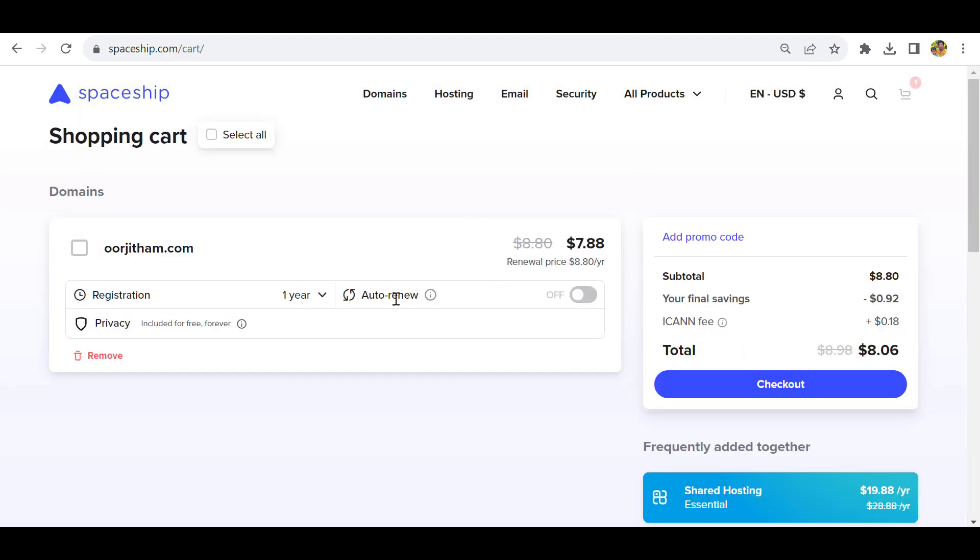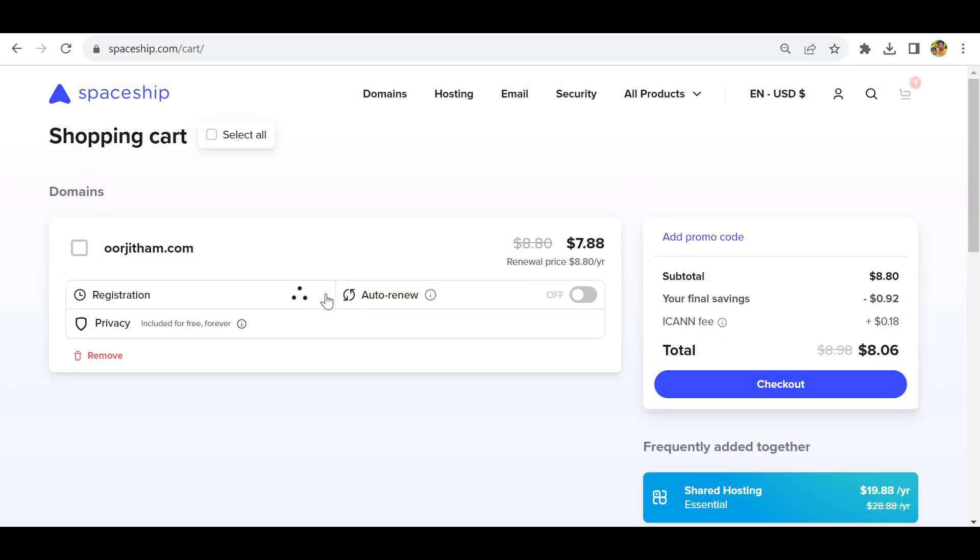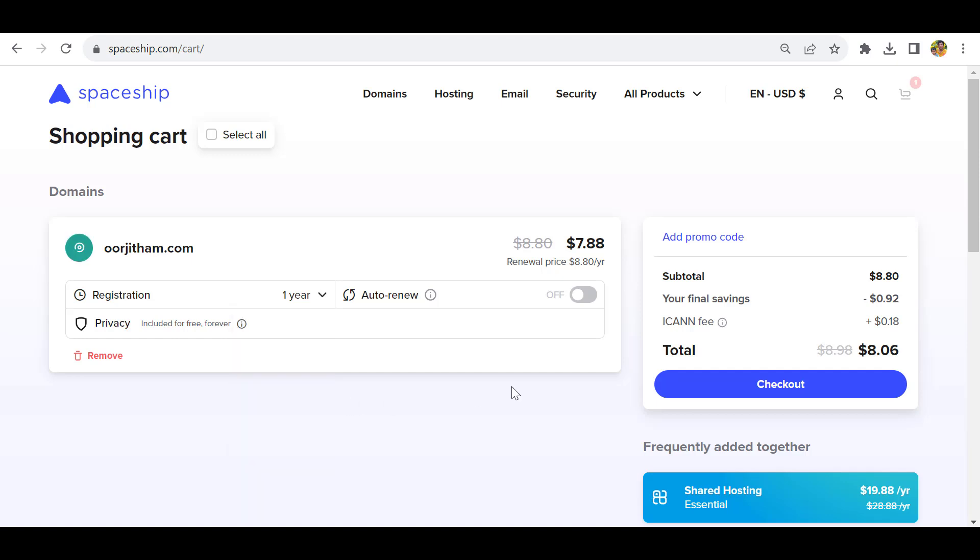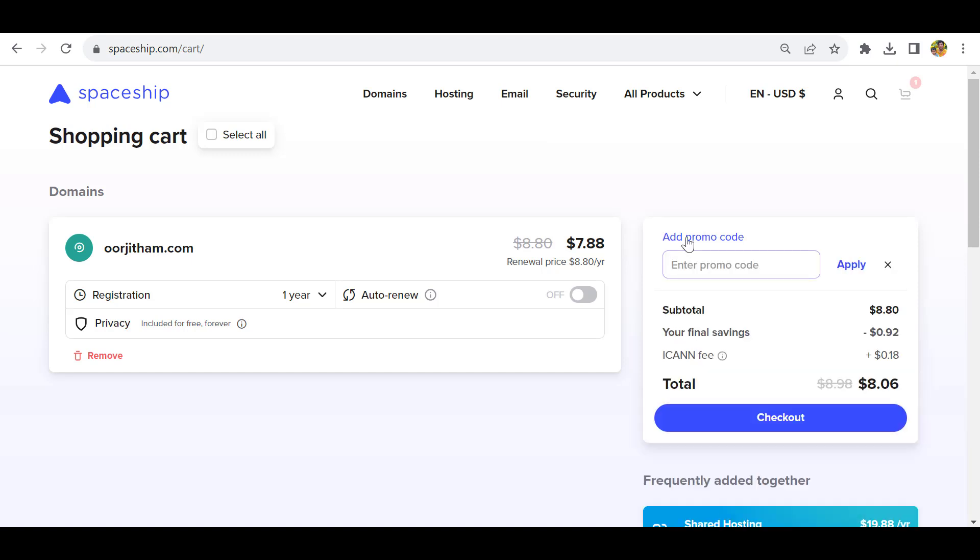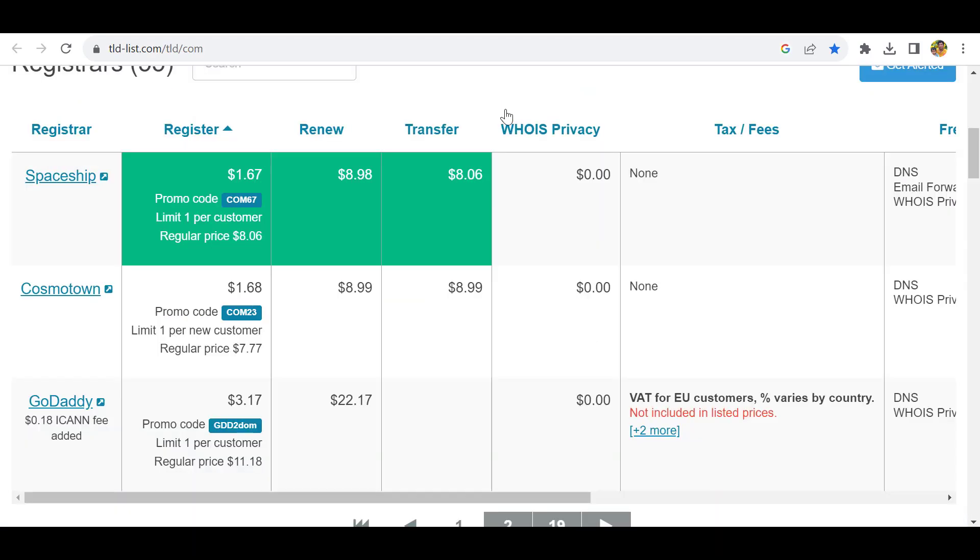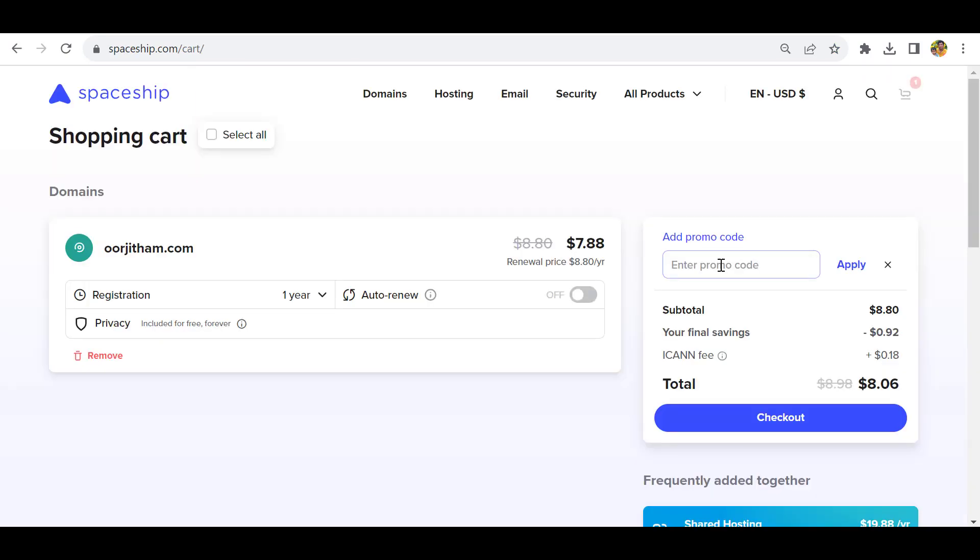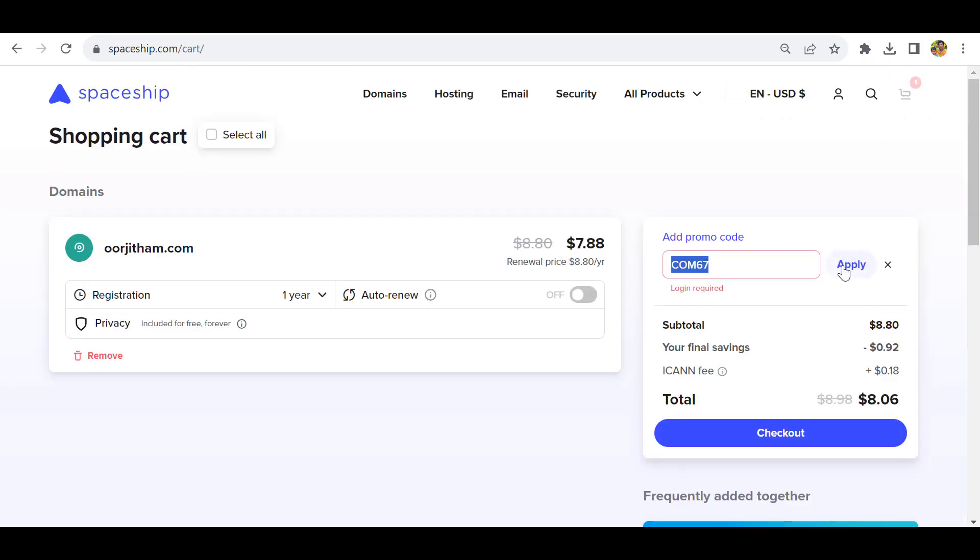If you want to add auto-renewal you can add it here. If you want to register more than one year you can select here, or else just keep it as is. Here you can add the promo code. Click add promo and copy this promo code: COM67. Click apply.